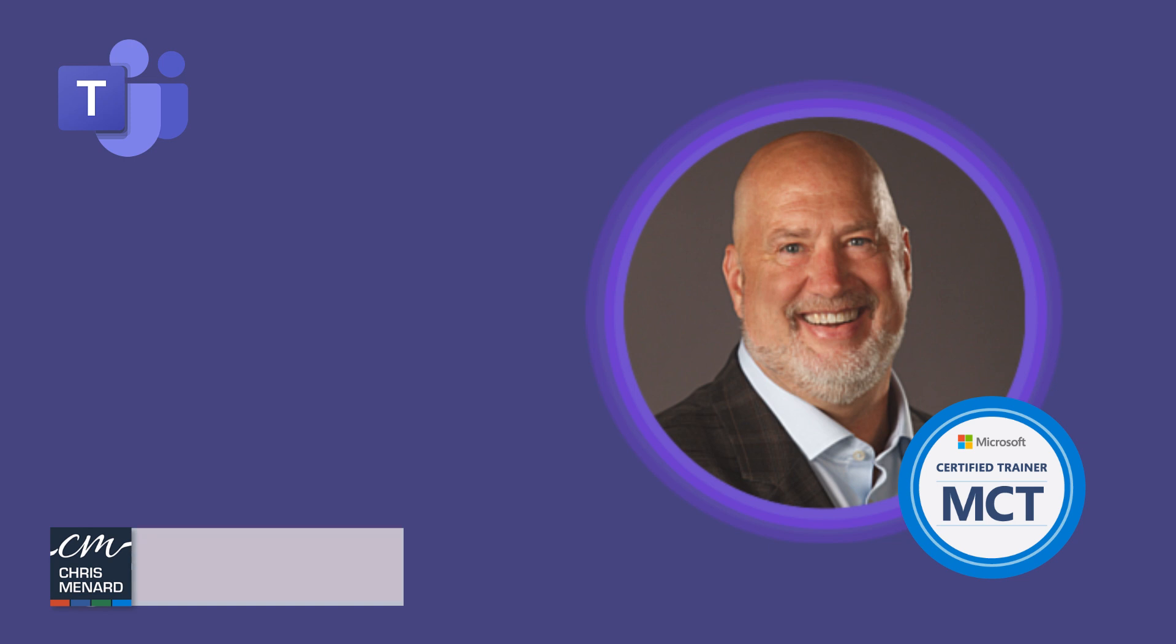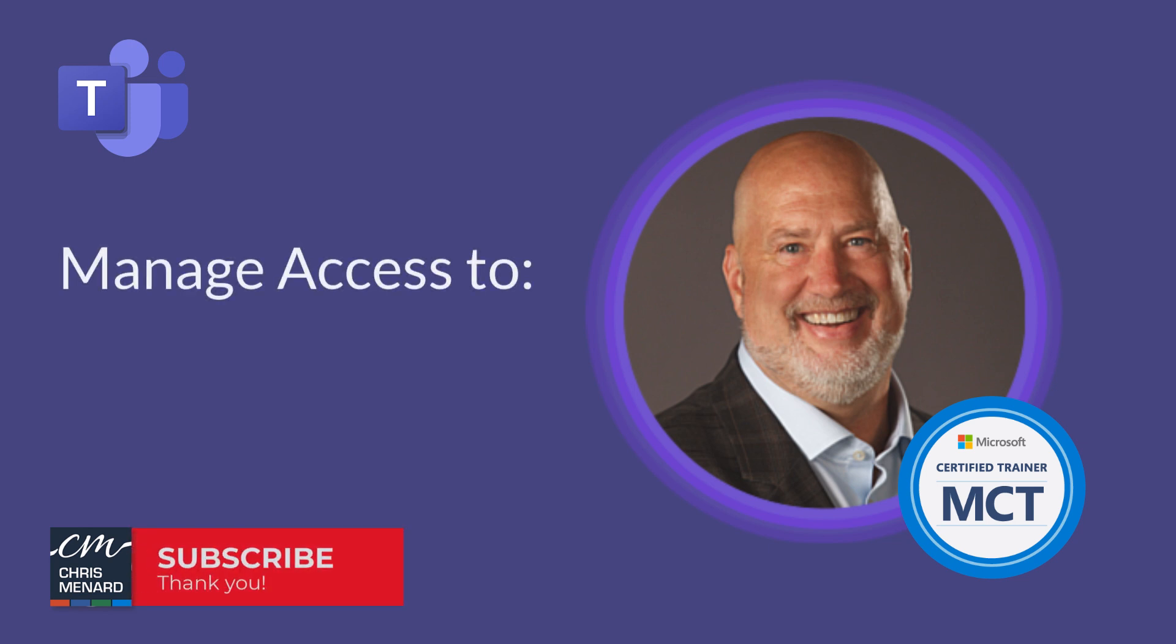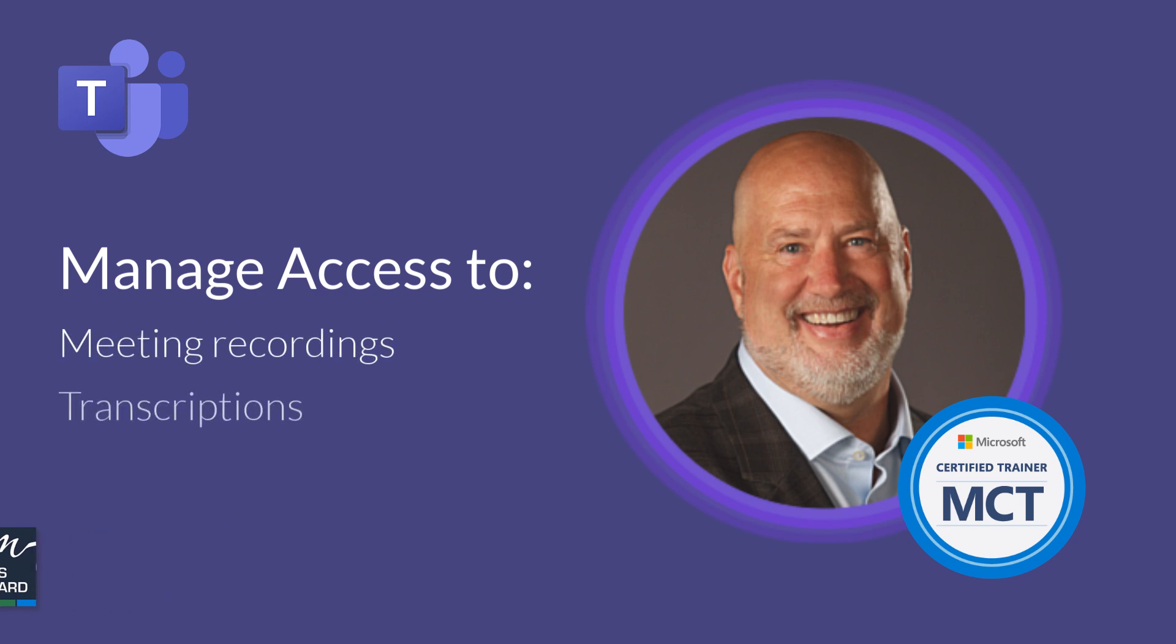You can now, as the meeting organizer, manage who has access to the meeting recordings, the transcriptions, and any AI-generated insights. This would be the intelligent meeting recap you have. Let me show you how to set this feature up.